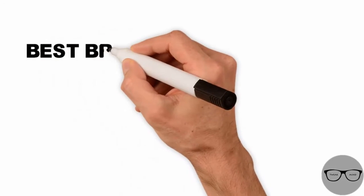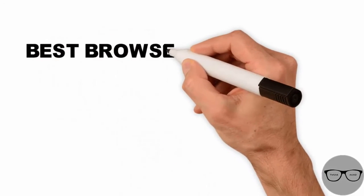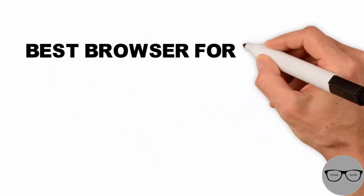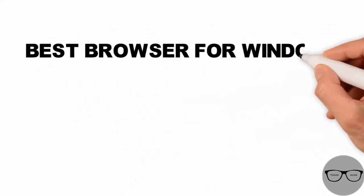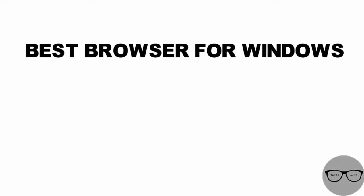Hey YouTube, what do you think? Which is the best browser for Windows?